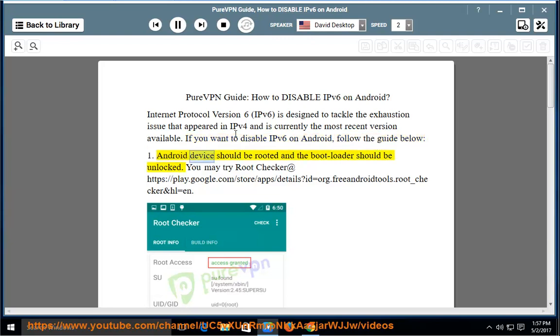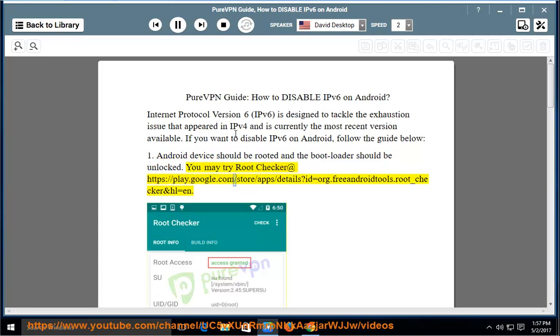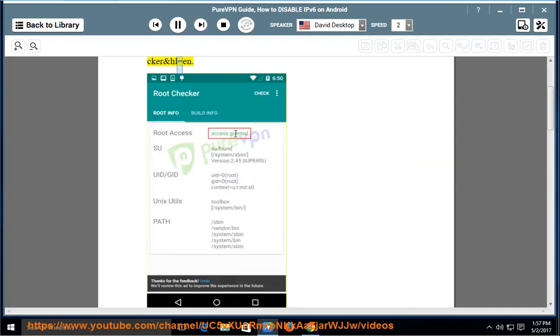Step 1: Android device should be rooted and the bootloader should be unlocked. You may try Root Checker at https://play.google.com/store/app/details?id=org.freeandroidtools.root_checker&hl=en.